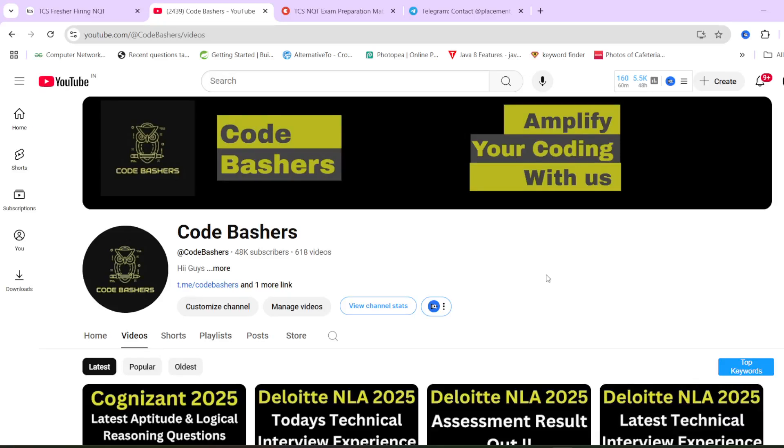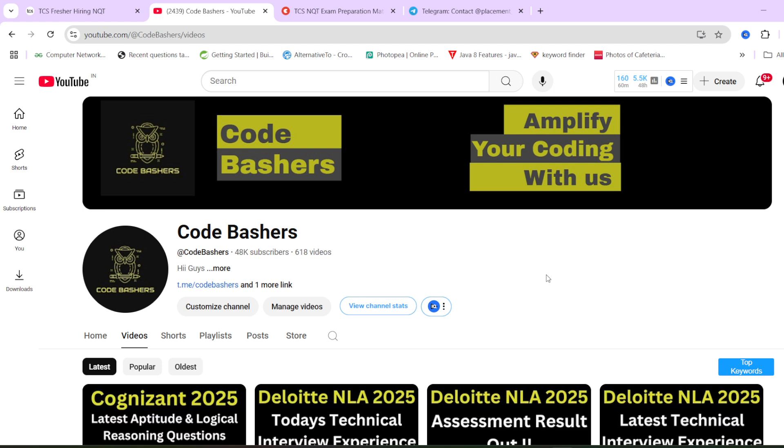Hi guys, welcome to Codebashers. From yesterday onwards, there has been some news that TCS free NQT for 2025 batch has been announced for engineering people. So is it really announced? I will be covering that thing in this video.